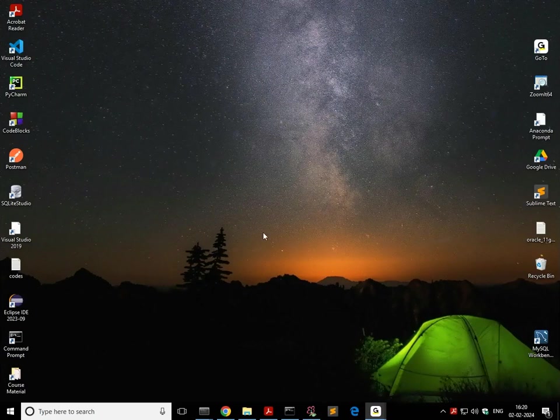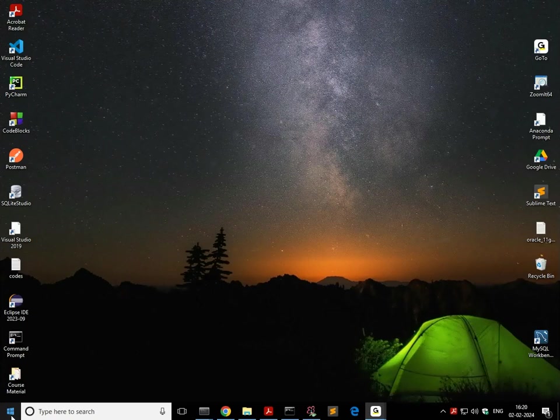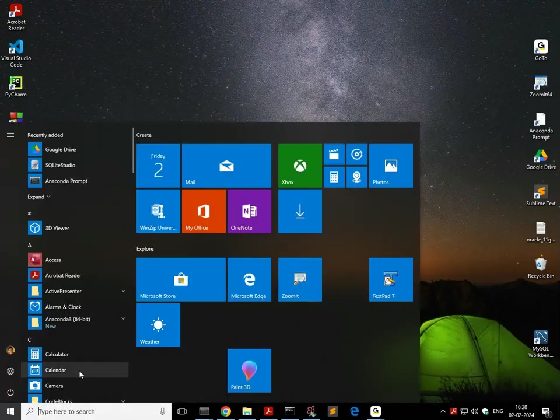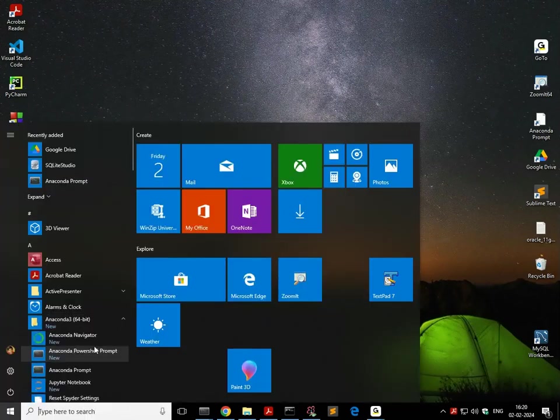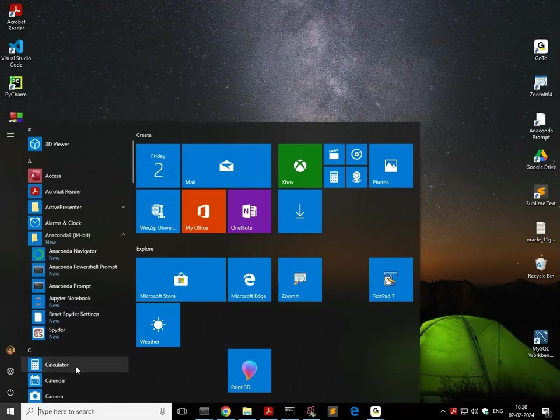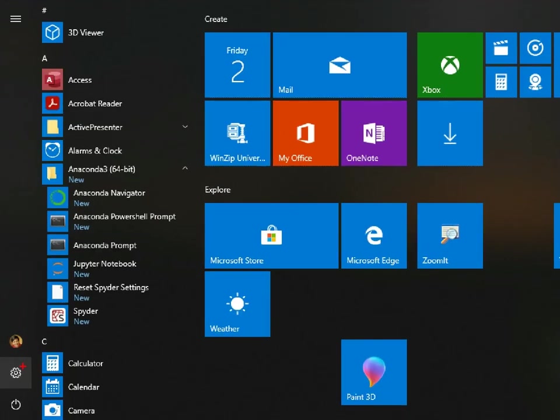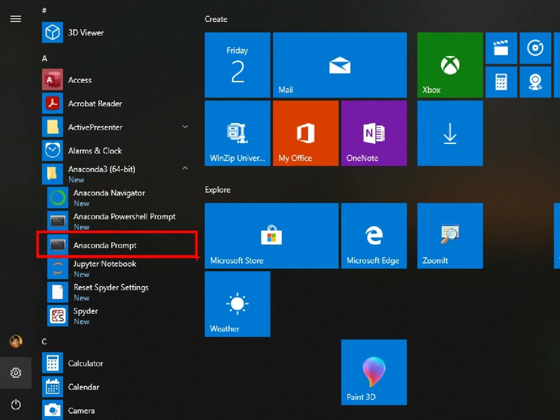So once Anaconda is installed, you get a menu called Anaconda 3 here. This is the way you get the menu. And there I want you to select this option, Anaconda Prompt. You can also select Anaconda Navigator, which gives you a dashboard kind of thing. From there, you can run different tools. But I'm specifically interested in Jupyter Lab. So I go with Anaconda Prompt.